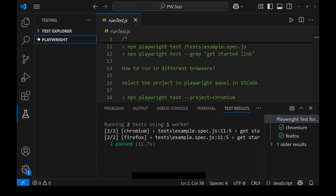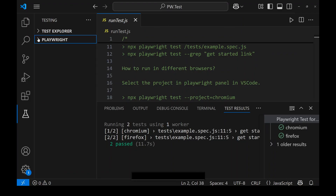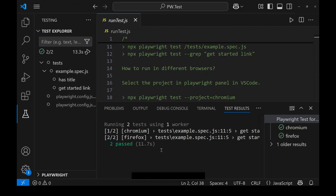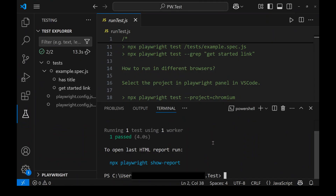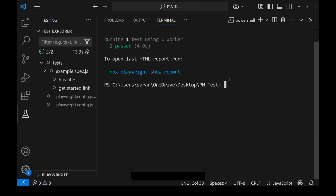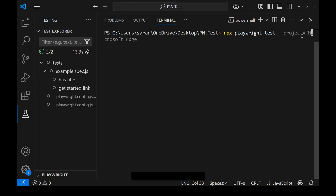Now let me go back to the default settings — the default browser is Chromium. If you want to run in a specific browser like Chrome or Edge via the terminal, you can use the command 'npx playwright test --project="microsoft edge"' — with the browser name in double quotes.